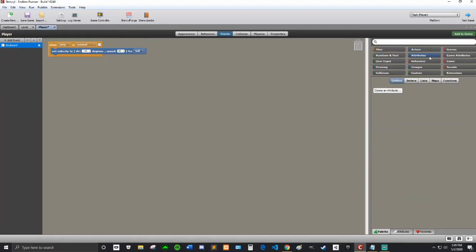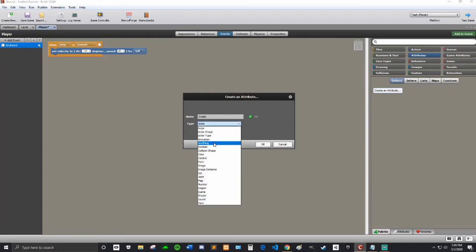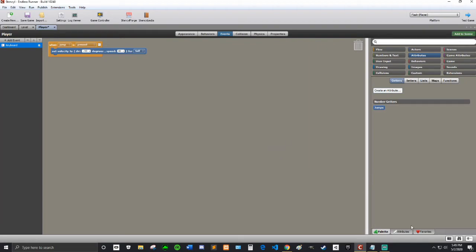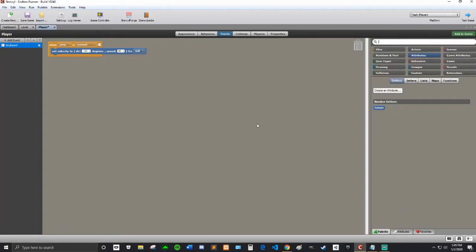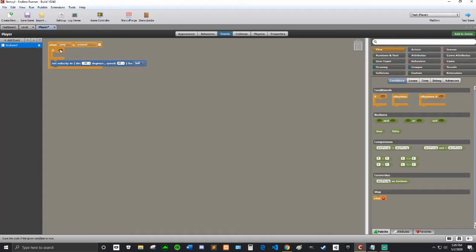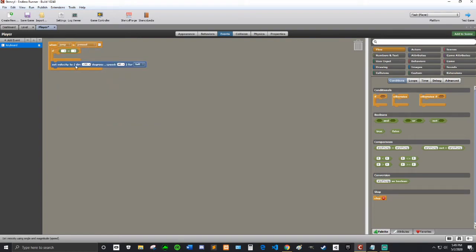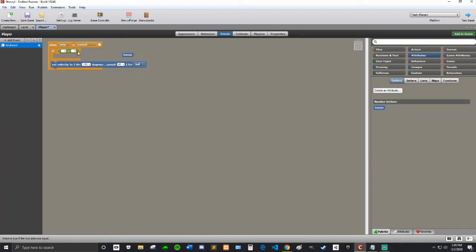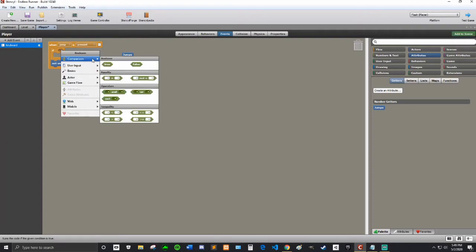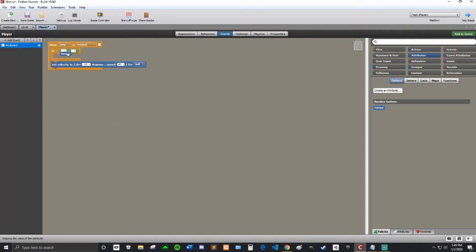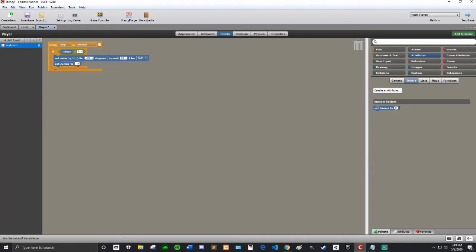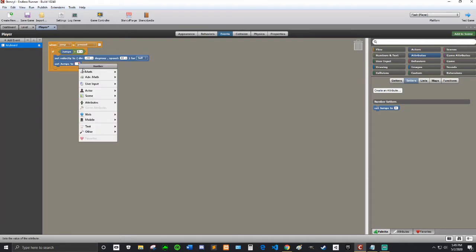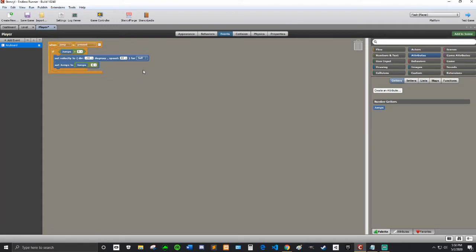But I'm going to first, I'm going to make an attribute. And I'm going to call it jumps. And this is going to be a number. And then I'm going to attributes tab and jumps default value is going to be two because we're going to have a be able to double jump. So then I'm going to say if jumps is greater than zero, then we can jump. And then what I'm going to do is I'm going to go into here and go into setters. And I'm going to set jumps to jumps minus one. So every time you jump, you lose a jump.